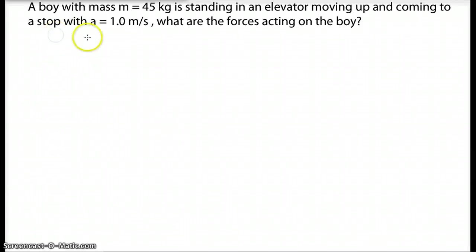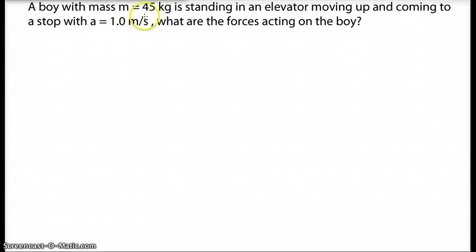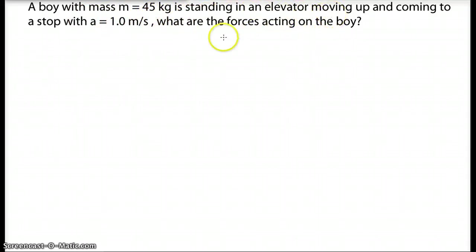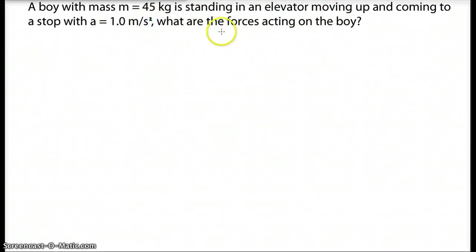Let's look at a typical example. A boy with mass m equals 45 kg is standing in an elevator moving up and coming to a stop with acceleration a equals 1.0 meter per second squared. What are the forces acting on the boy?